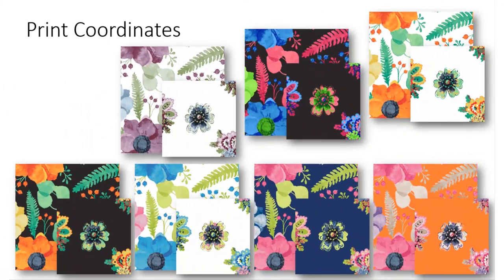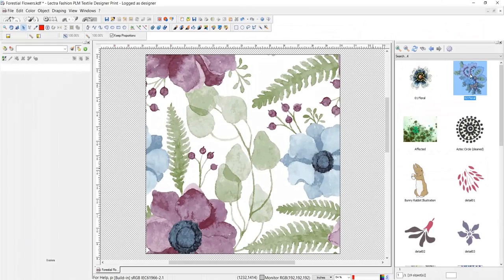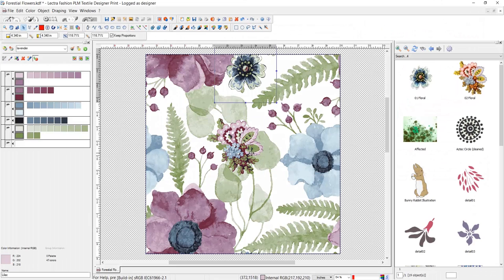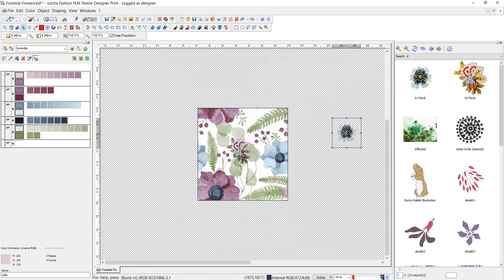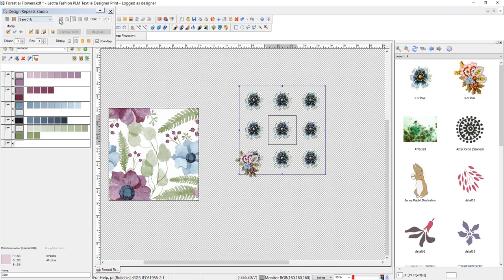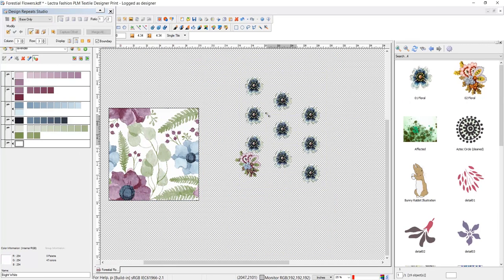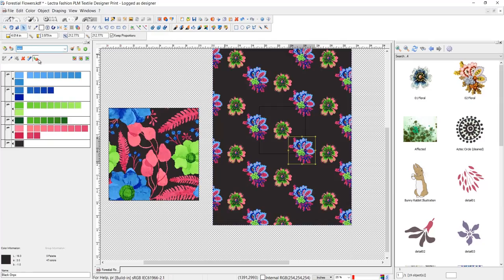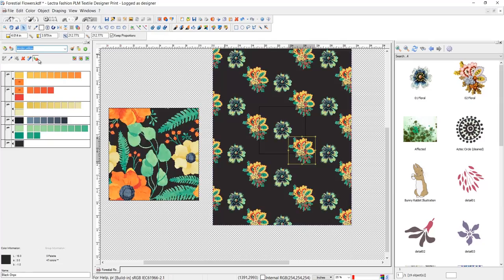When it comes to creating coordinates, nothing could be more simple. Just drag objects from the clipboard directly into your print. The colorways are copied to your objects. Set a drop and position them freely for a brand new coordinate print.